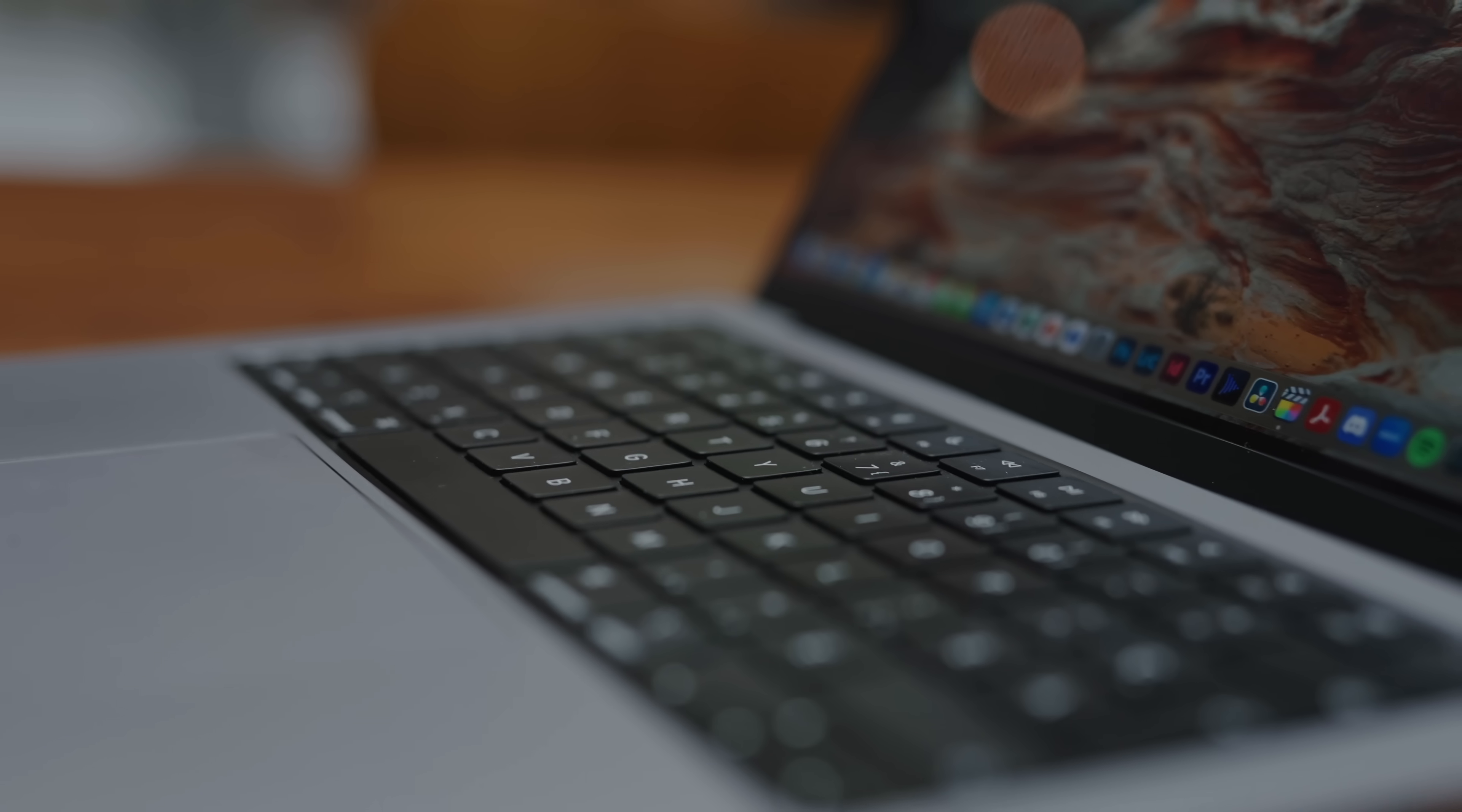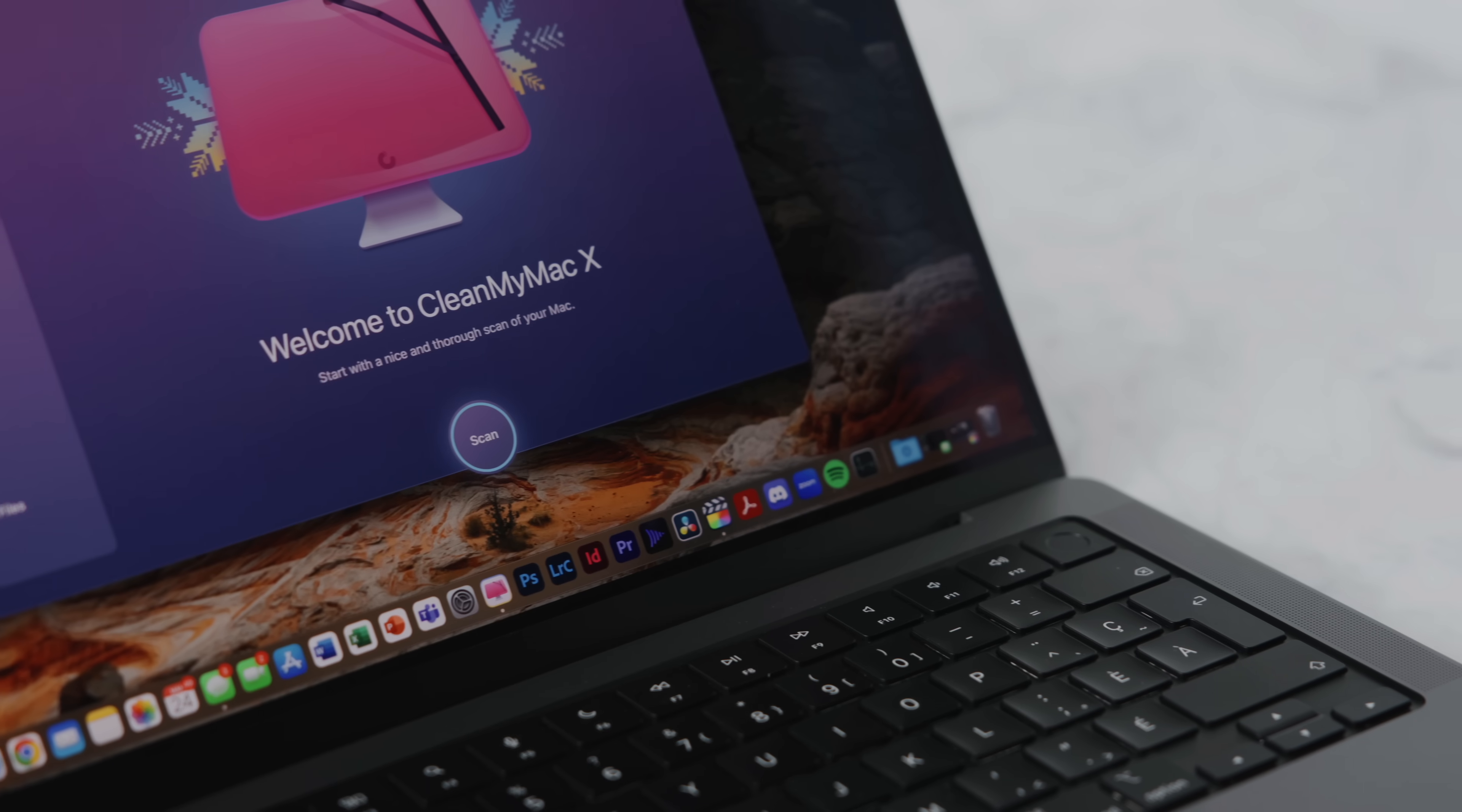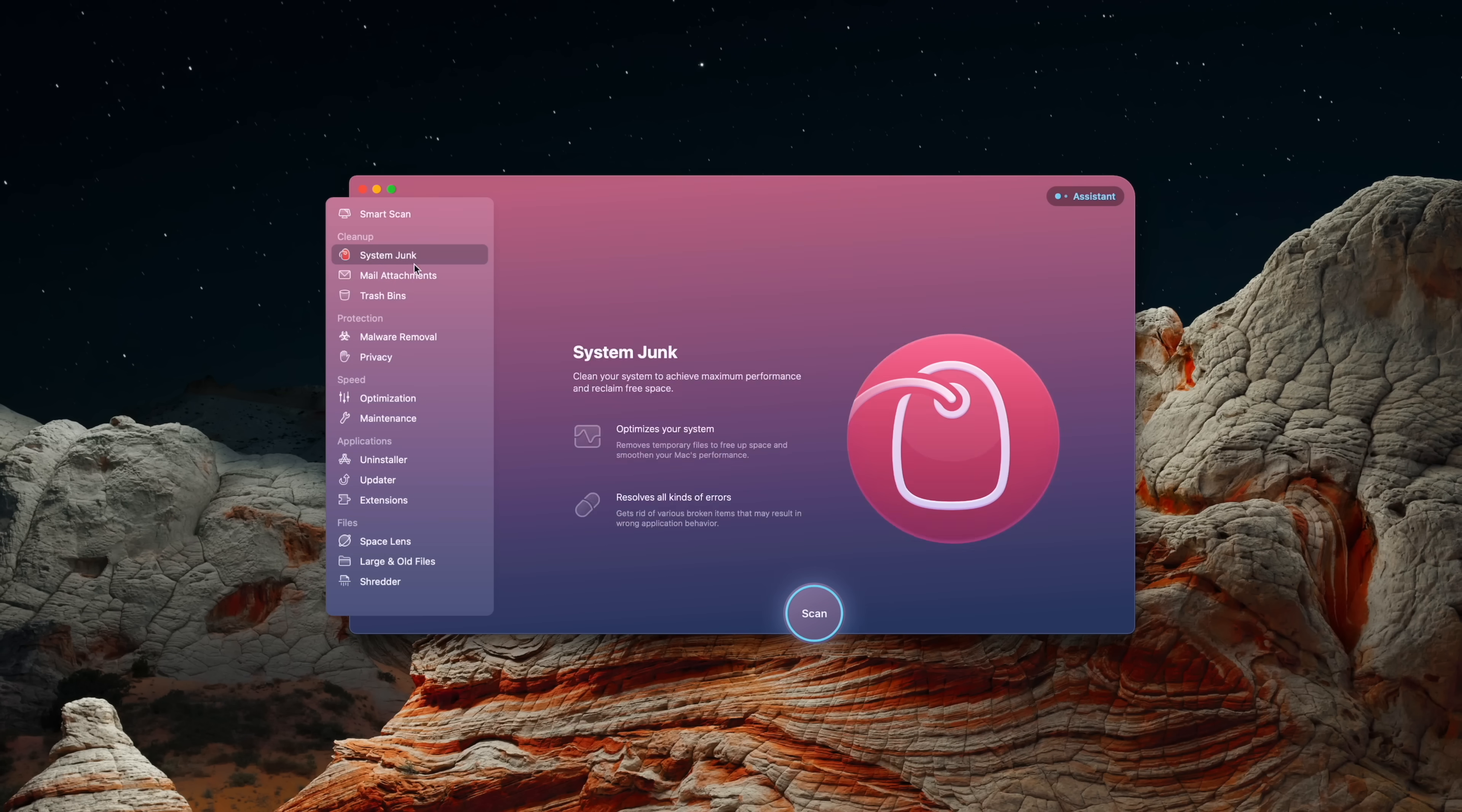Before we move on I want to give a huge thanks to the sponsor of this video, CleanMyMac, which is literally the first thing that I install on my new computer whenever I get one. CleanMyMac fundamentally is able to run maintenance on all the devices as well as allow me to uninstall, optimize, and also organize the storage and footage in my computer.